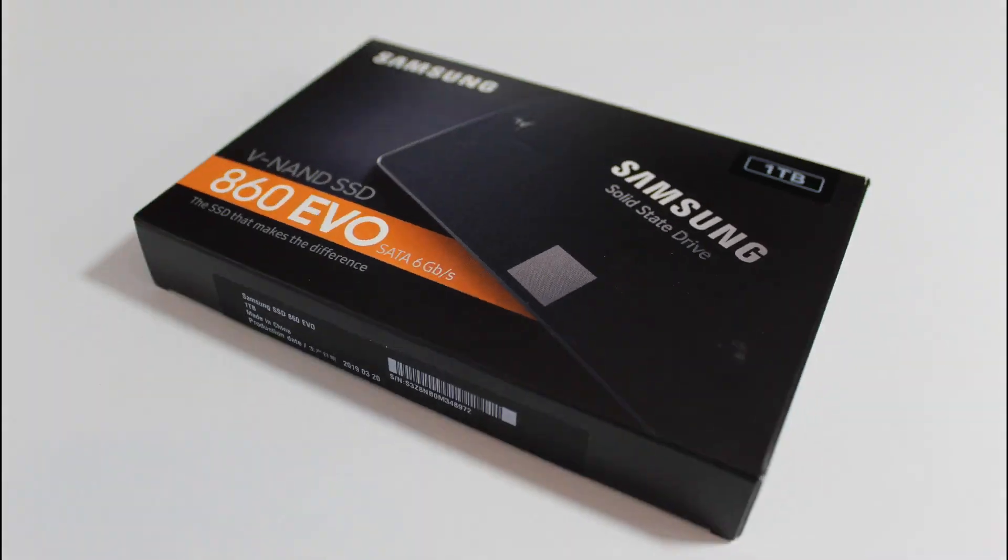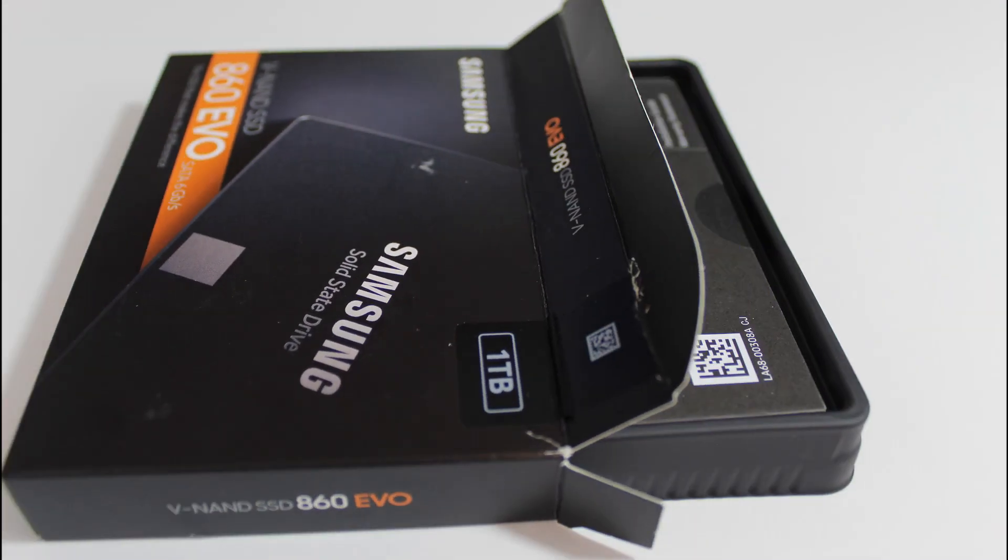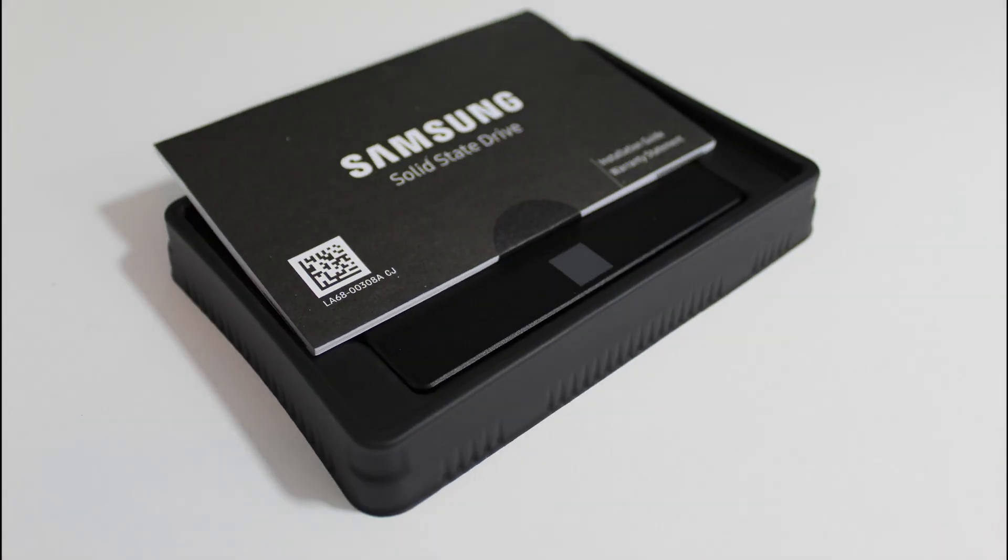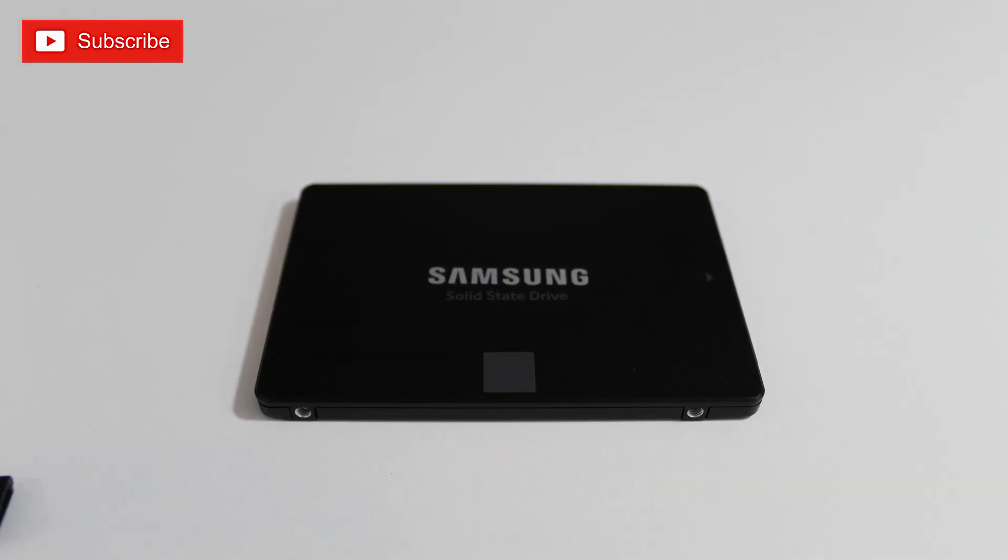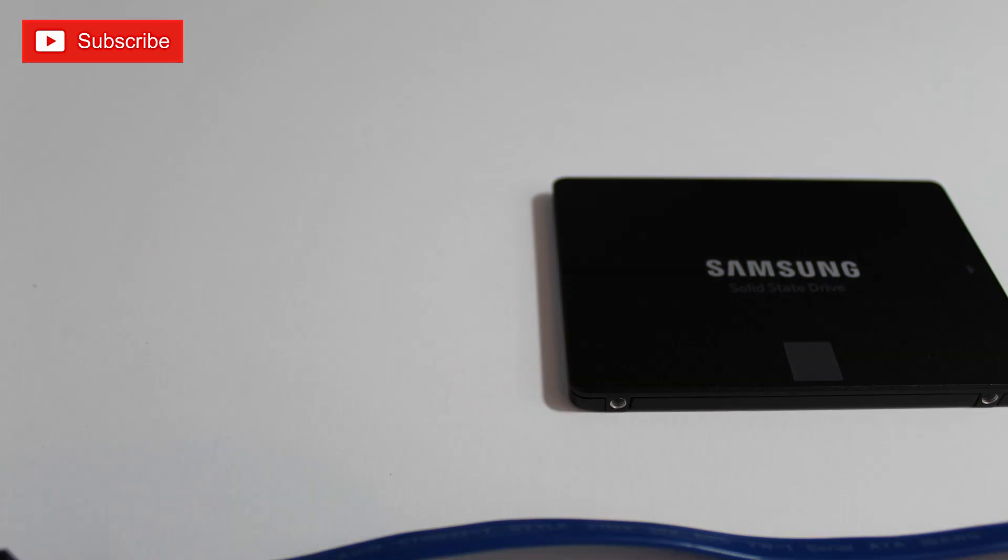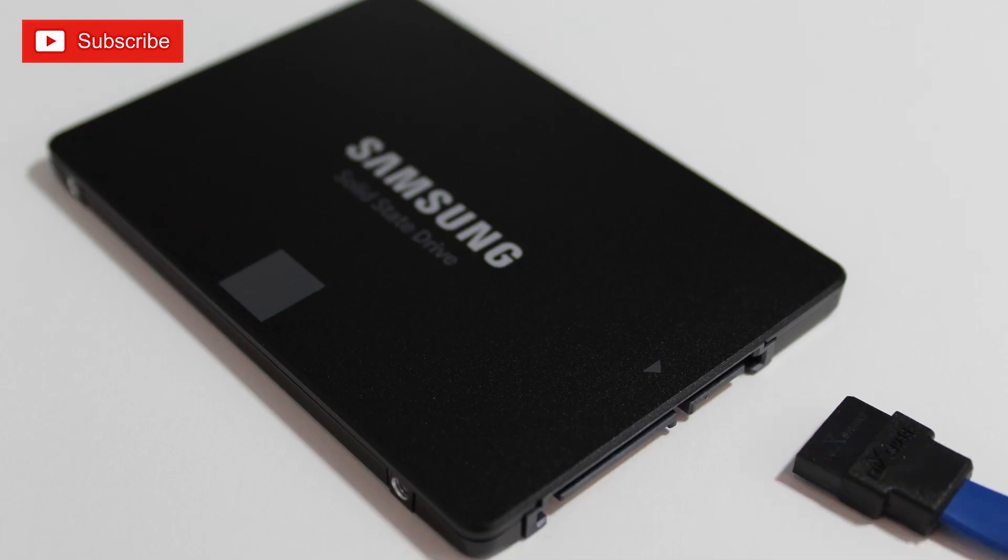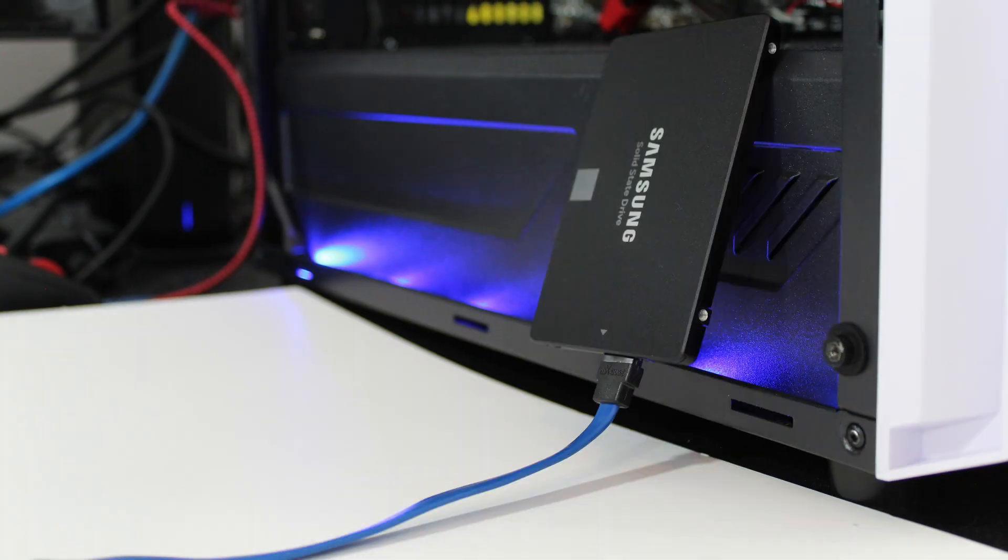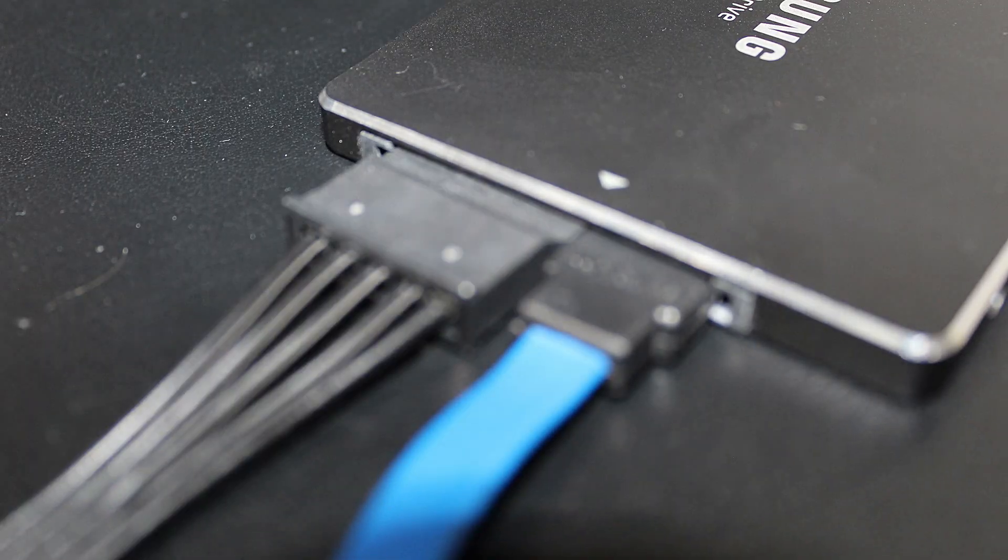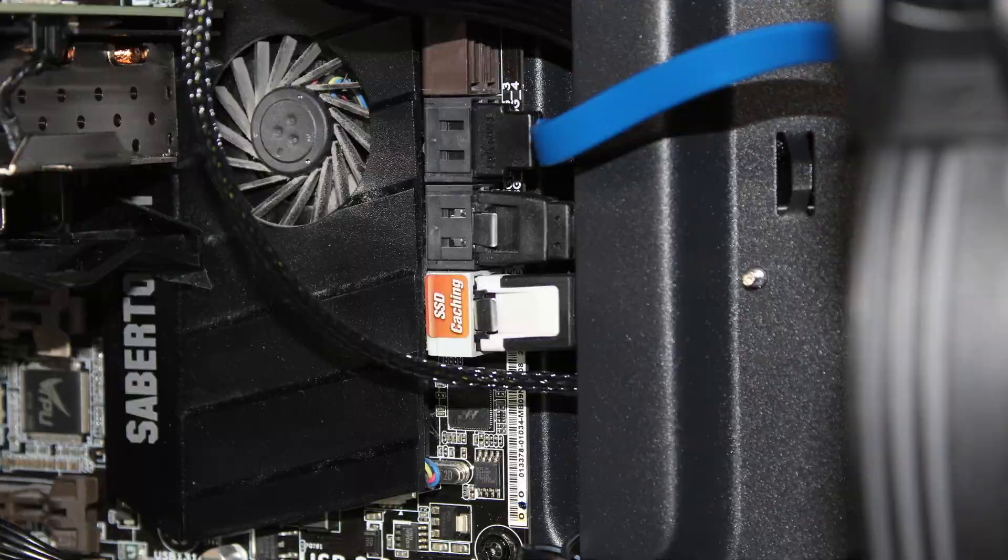Installation is so easy, it practically installs itself. Now we're replacing a Samsung 840 250GB, so we should see an increase in performance, speed, reliability, and of course hard drive space.